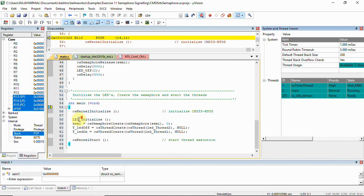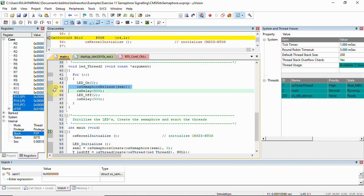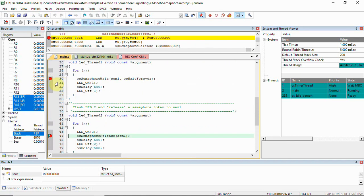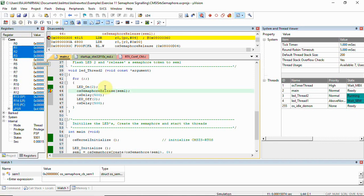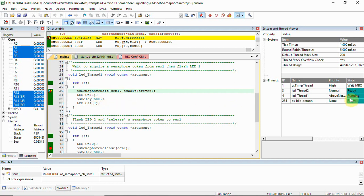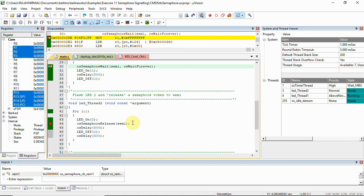Let's place a breakpoint here and one more breakpoint here, then click Run. We can see thread one is running and thread two is in ready state. Clicking Run once again, we can see thread two is running and thread one is in wait state — this is what was explained before. When thread two runs it releases a token via the semaphore release function, so thread one acquires the token and moves to running state while thread two moves to ready state. This is semaphore signaling.